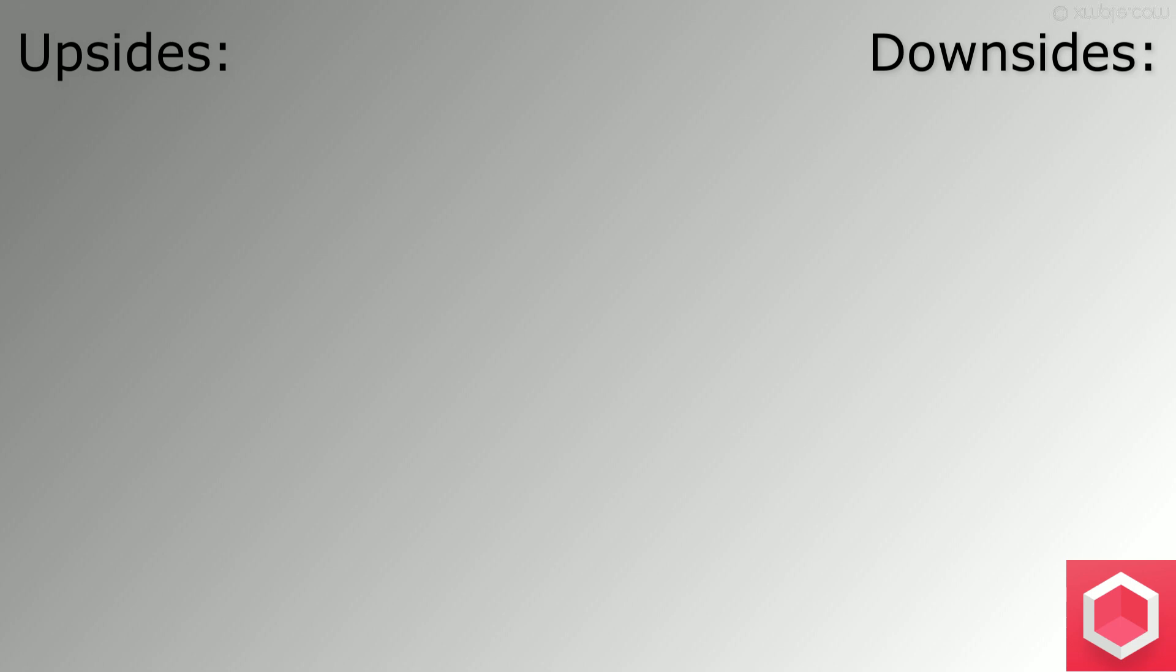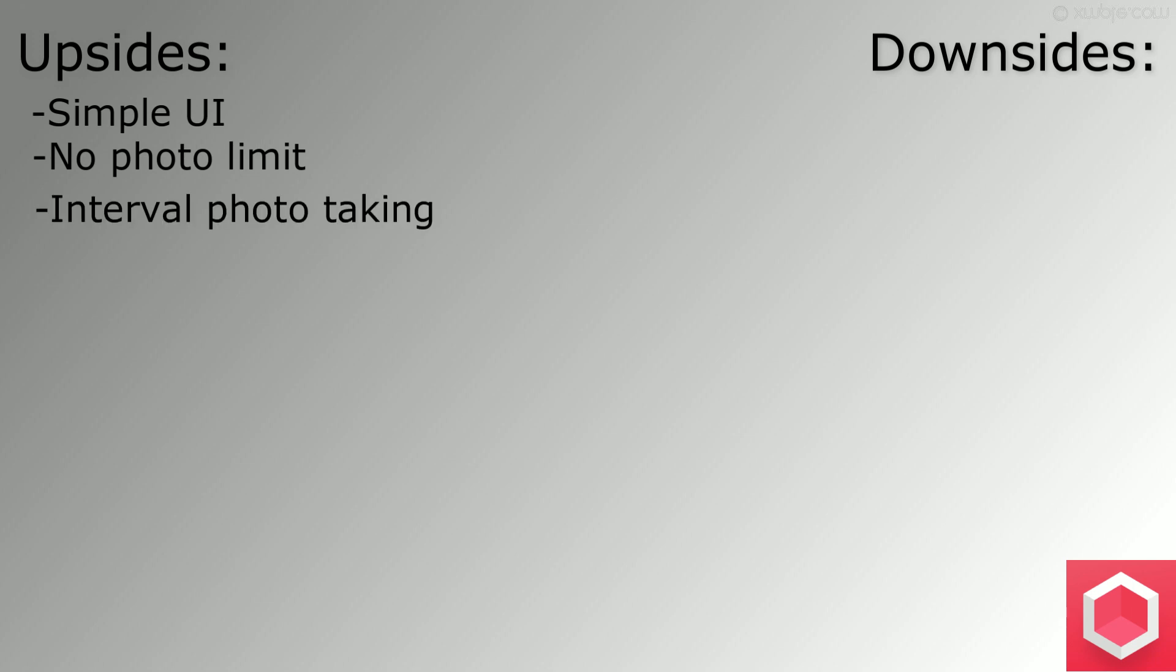Upsides of Metascan include a simple user interface, no photo limit, and an option for interval photo taking. Downsides are that you cannot use detail levels higher than medium, as that requires a pro subscription.